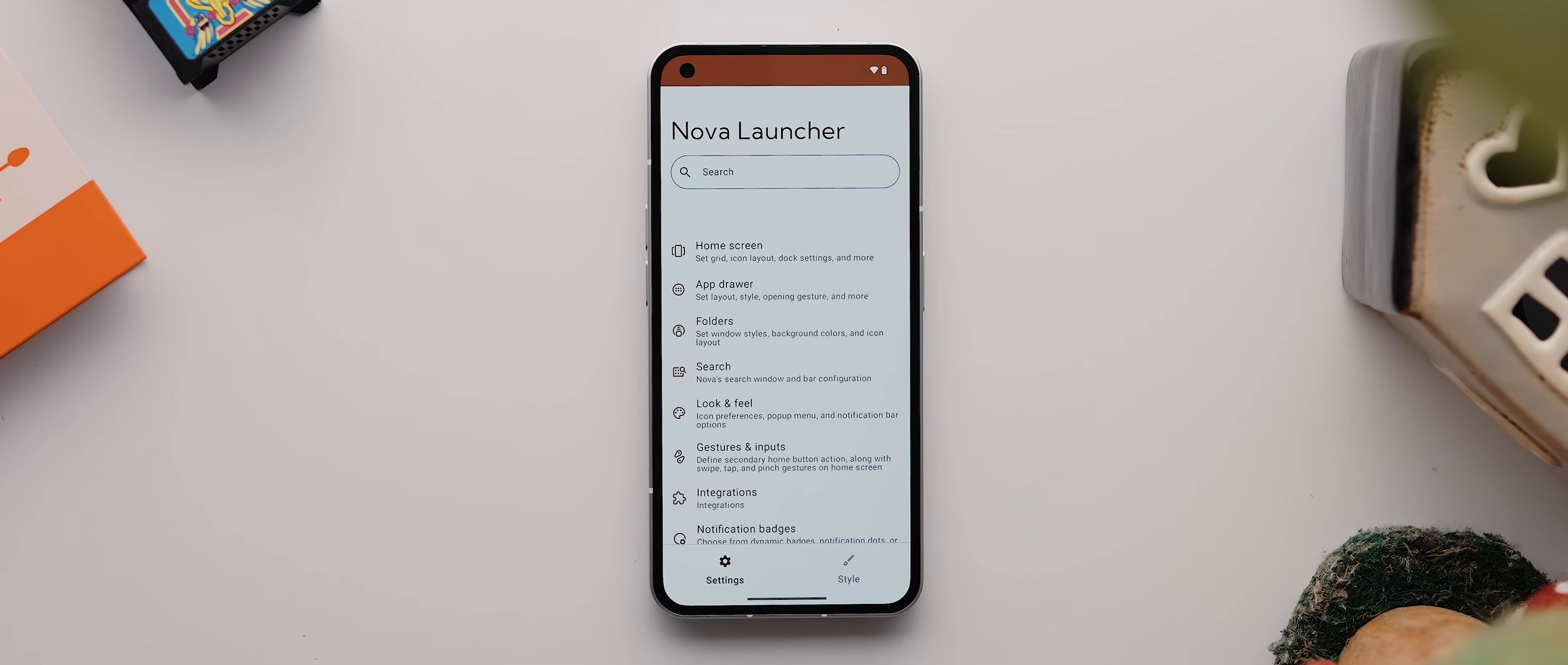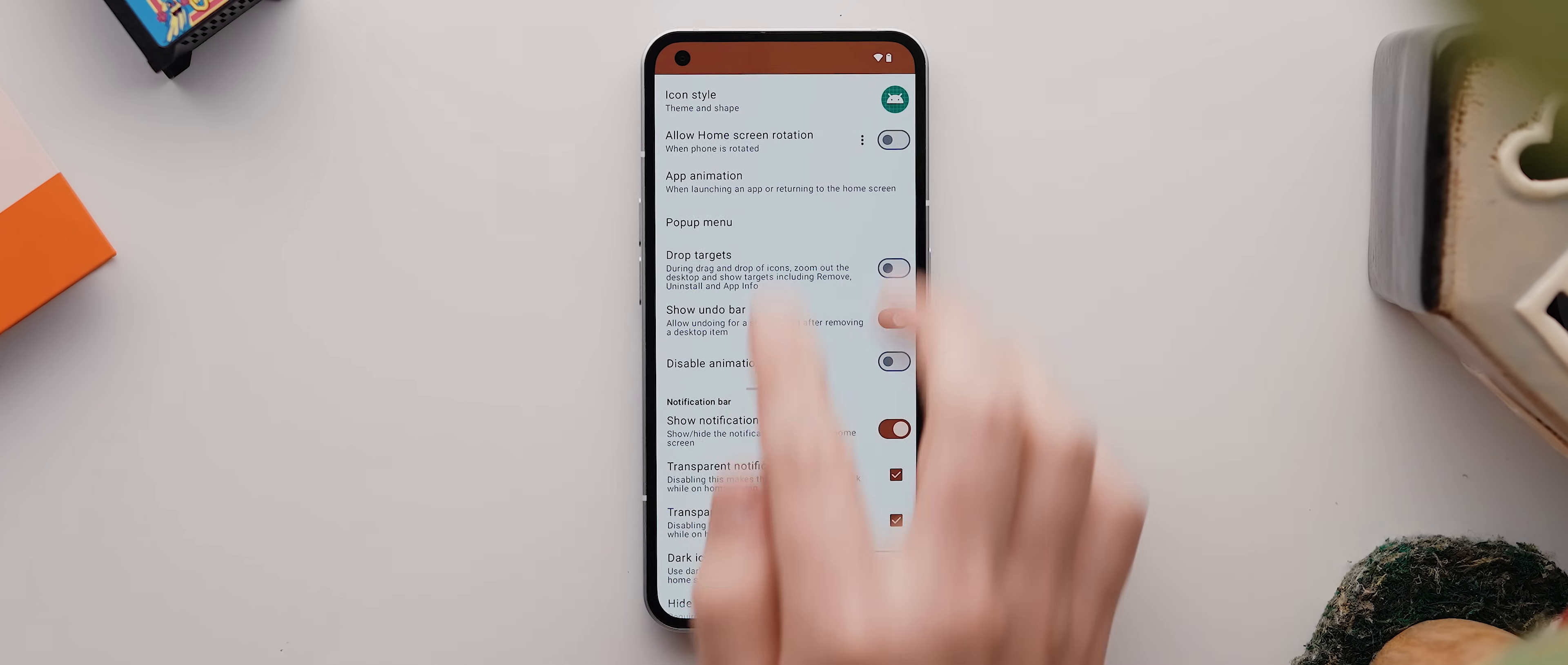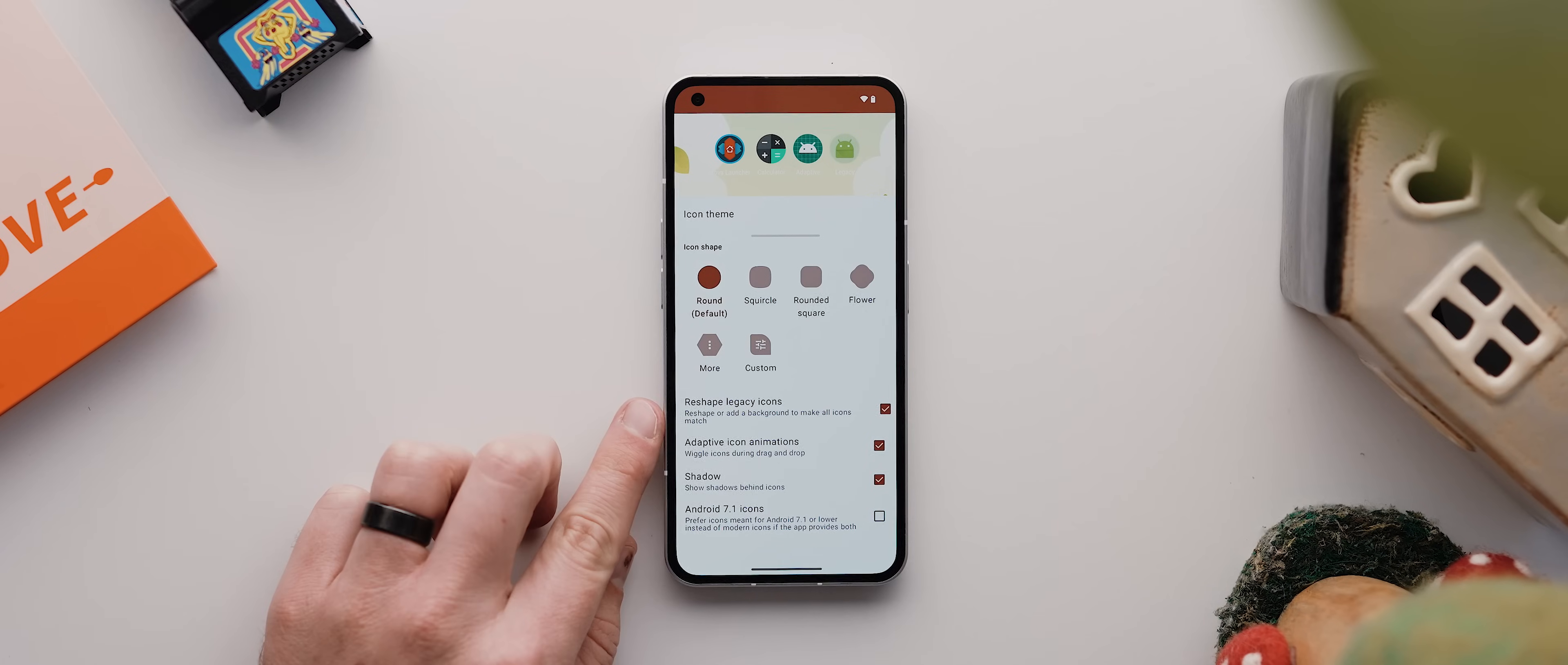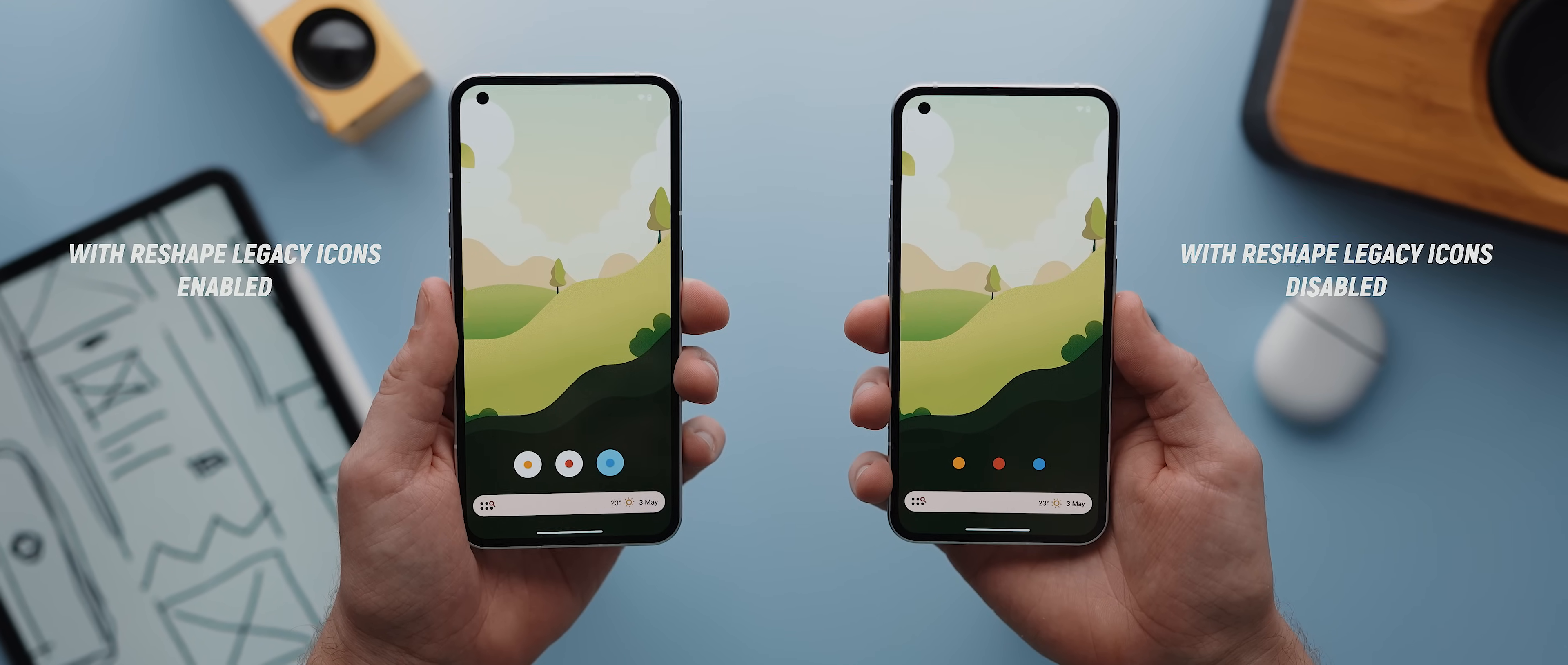Now this look and fill menu is pretty much untouched compared to previous versions, but there are a couple of items worth mentioning. Firstly, under this icon style page, if you're finding that all of your custom icons have these shapes behind them that you don't like the look of, well, that's thanks to this option here called reshape legacy icons. And setting that to off will ensure that your icons retain the look of the original icon pack.